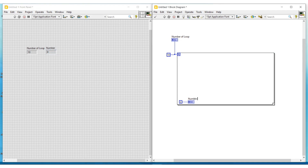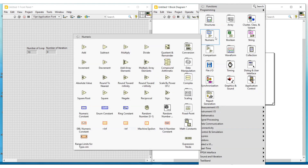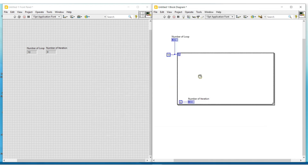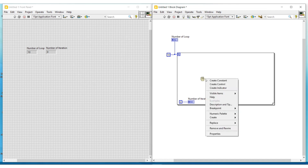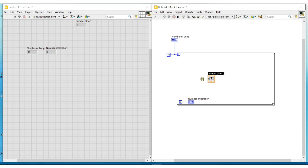Again I am doing a right click on the block diagram screen. From the functions palette under numeric, I am selecting a random number generator 0 to 1 and placing it on the block diagram screen inside this for loop. Next, to the output terminal of the random number generator I am connecting an indicator to view the numbers which will be randomly generated on each iteration.